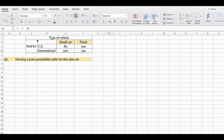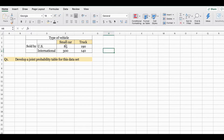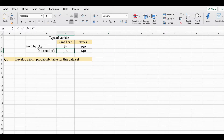Let's look at this example. I have fictitious data showing the type of vehicle sold by two types of manufacturers. In this dataset, 85 small cars were sold by US manufacturers and 190 trucks were sold by US manufacturers. 300 small cars were sold by international manufacturers and 140 trucks were sold by international manufacturers.